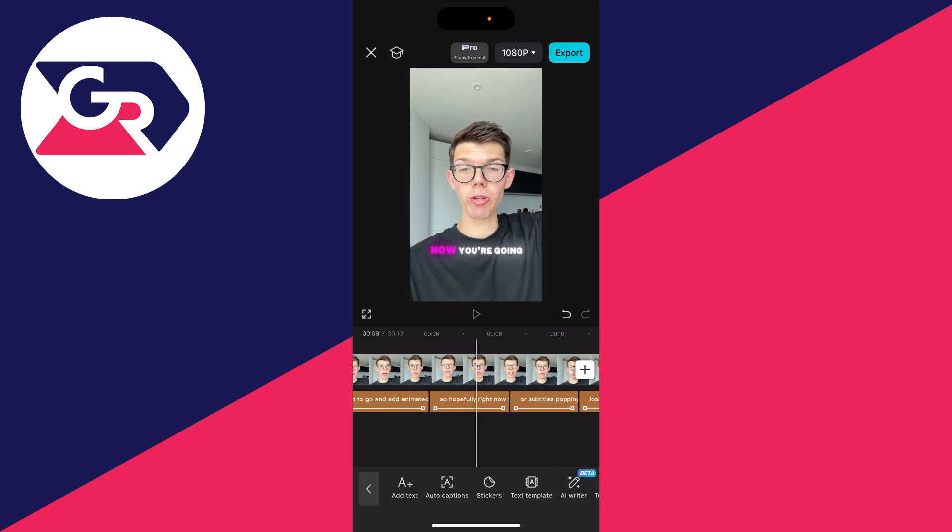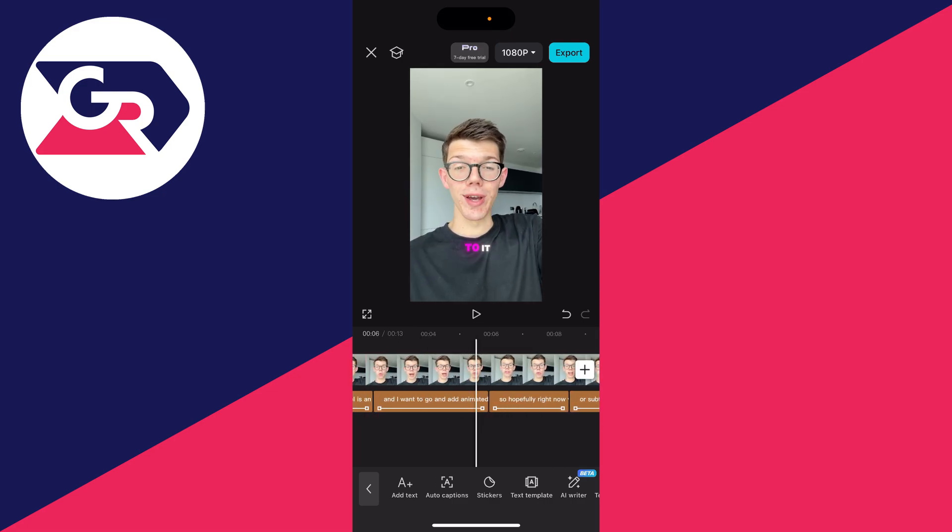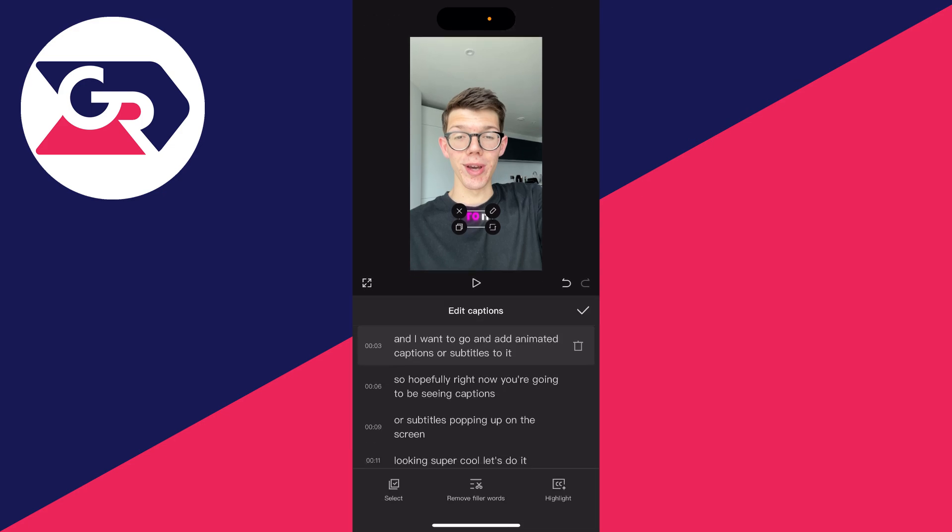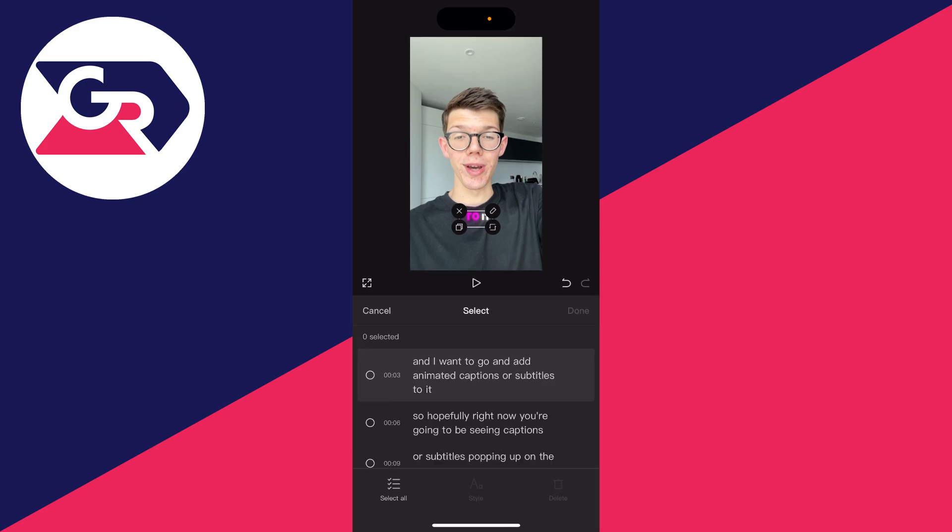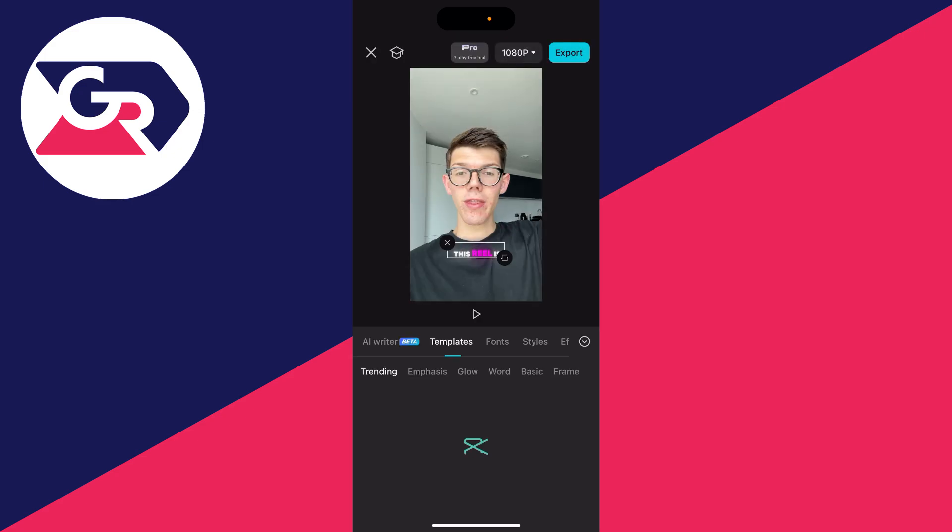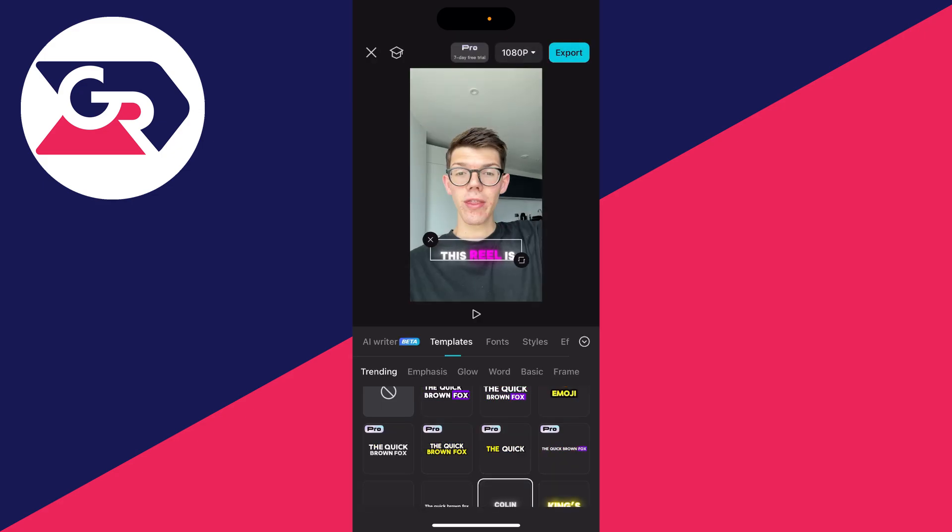Of course, you can make further edits by clicking on them, clicking on edit captions, then select in the bottom left and select all. Then you can adjust the style, the size, and that type of thing. If you found this useful, leave a like.